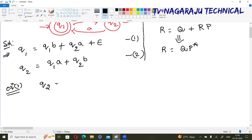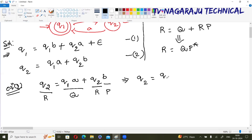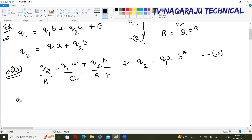For equation 2: q2 = q1·a + q2·b. Here, if we assume this is R, q1·a is Q, and b is P, this is in the form of Arden's theorem R = Q + RP. So the simplified equation is R = Q·P*, meaning q2 = q1·a·b*. This is equation 3.